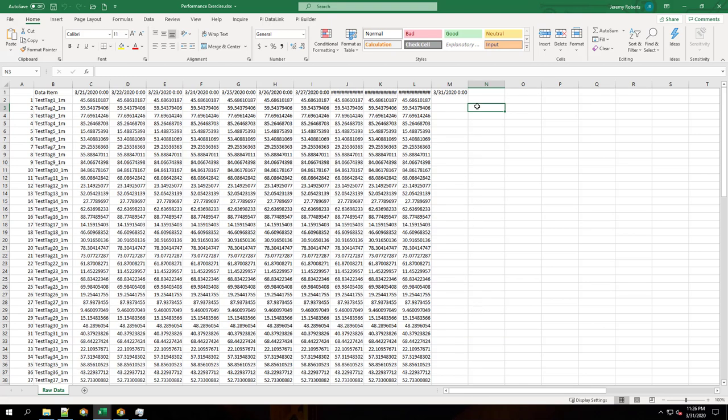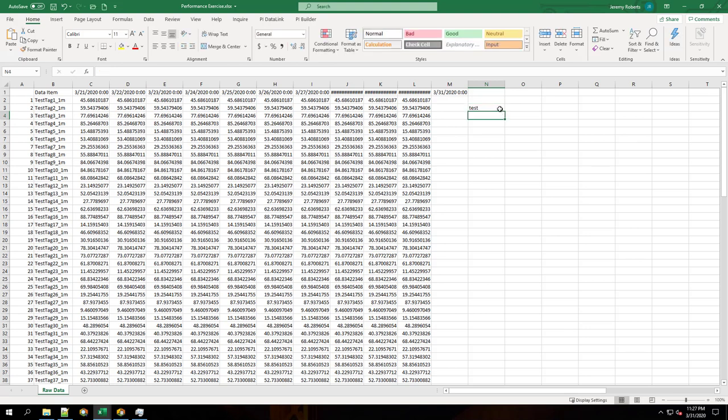But what if we type in something in cell N3? This is unrelated to the function, but still, as I type it in and delete the value, we can see some lag. Let's stop the trace again.